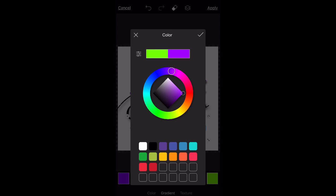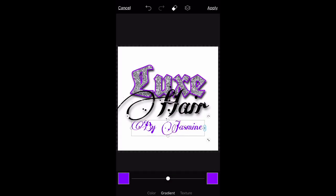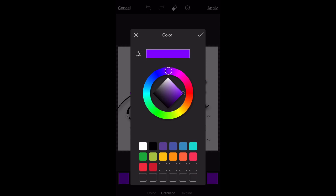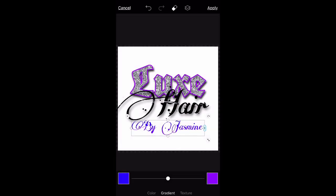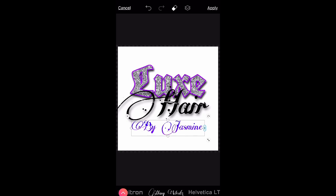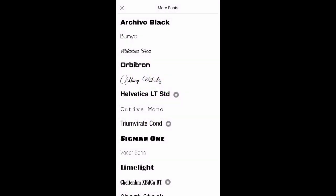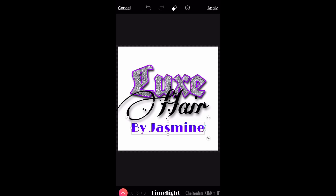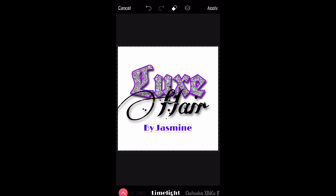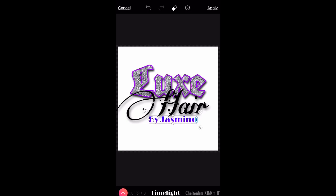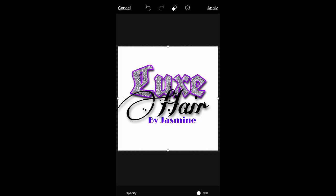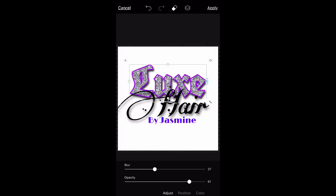Change it to the font you like — a simple font. Size it how you want — I want it pretty small underneath 'Luxe Hair' so it doesn't overpower the first two words. Position and size it where you want it. This is all up to how you want your logo to look — there's no right or wrong way.